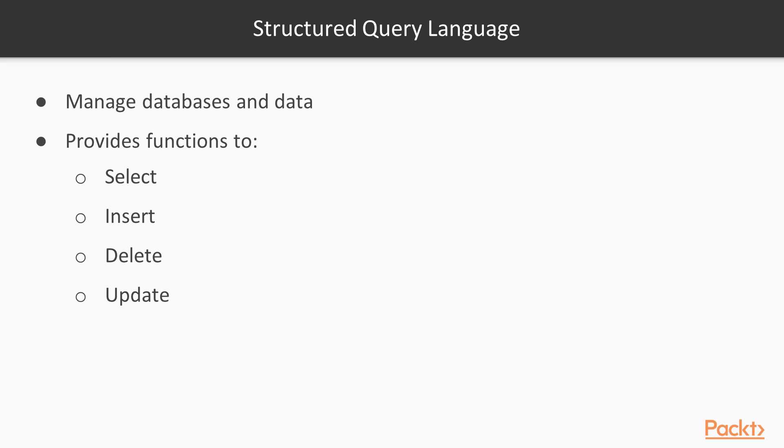Structured Query Language, or SQL, is a language designed to manage databases and the data contained within them. SQL provides functions to select, insert, delete, and update data.